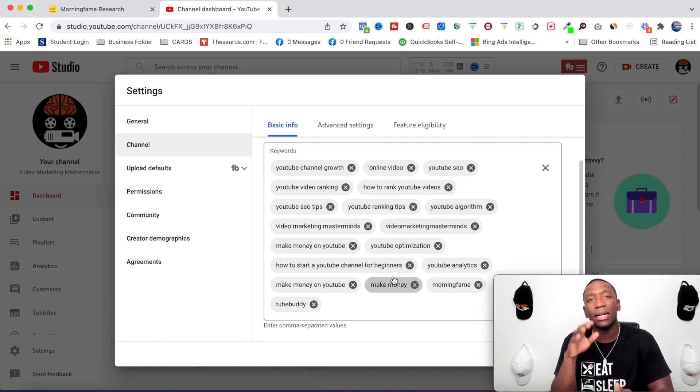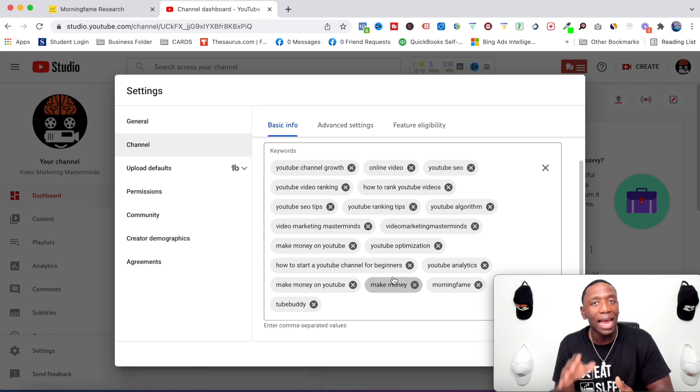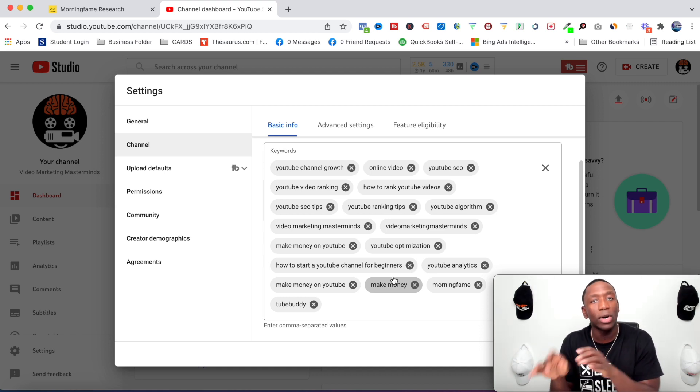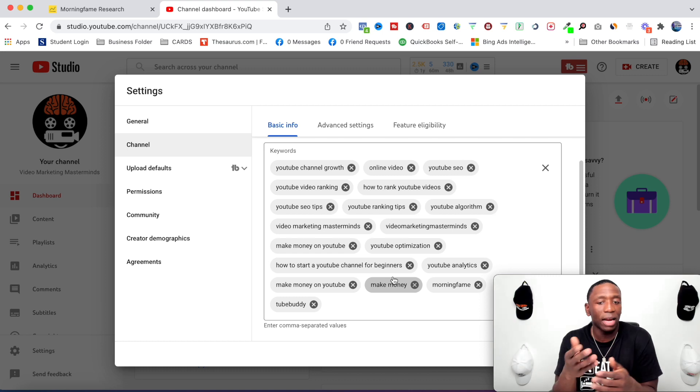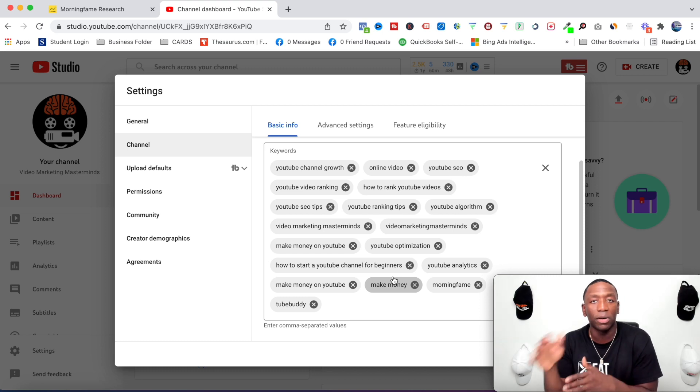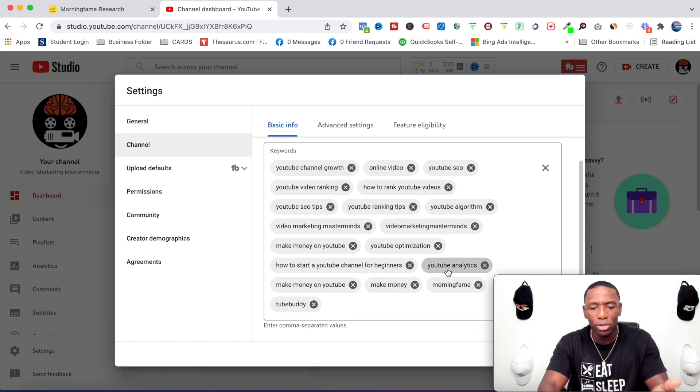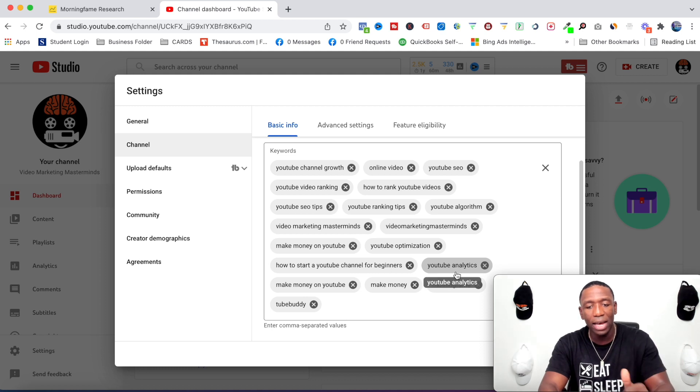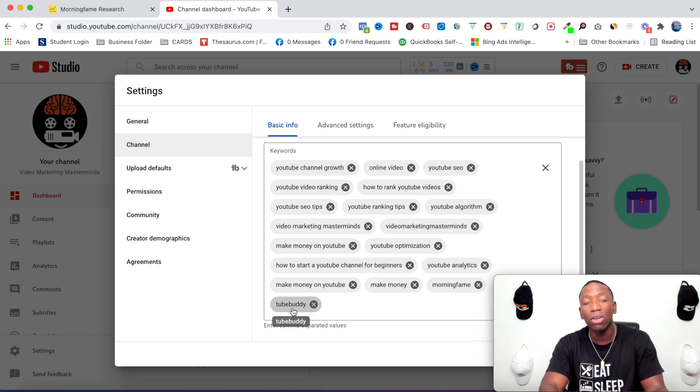And the good thing about this is that you can change this at any time. You can go and put more topics that you're going to be talking about. Like for example, I could put video editing - I think I already have YouTube analytics in there, yep, YouTube analytics.